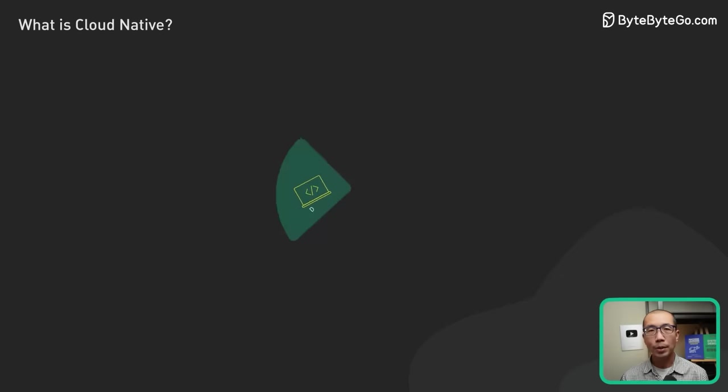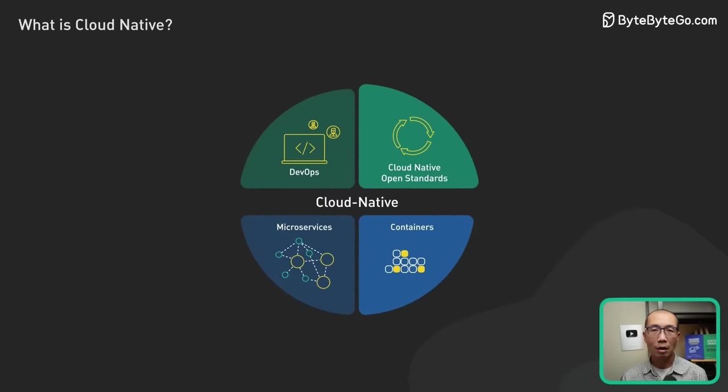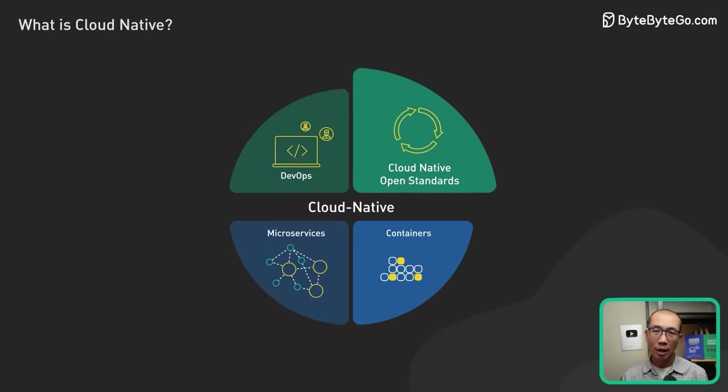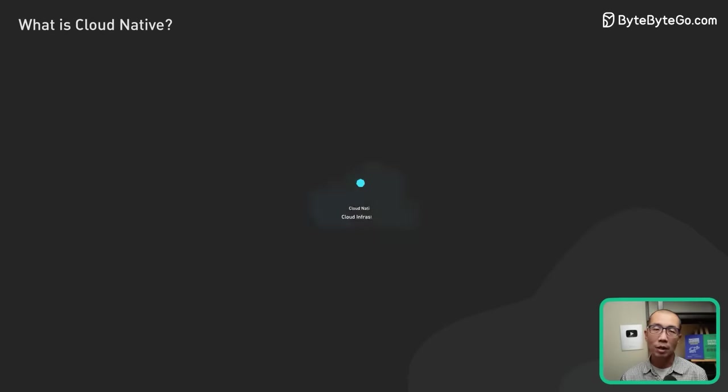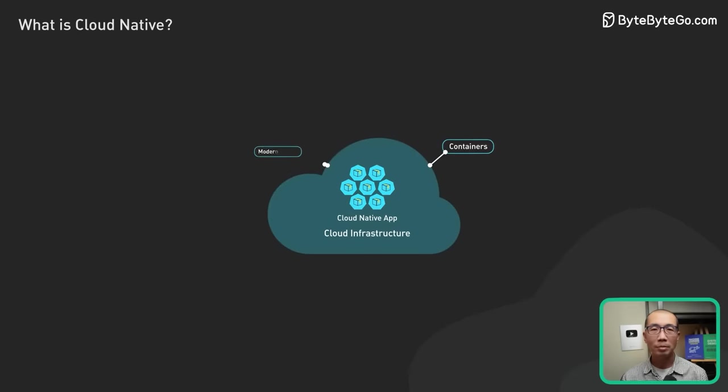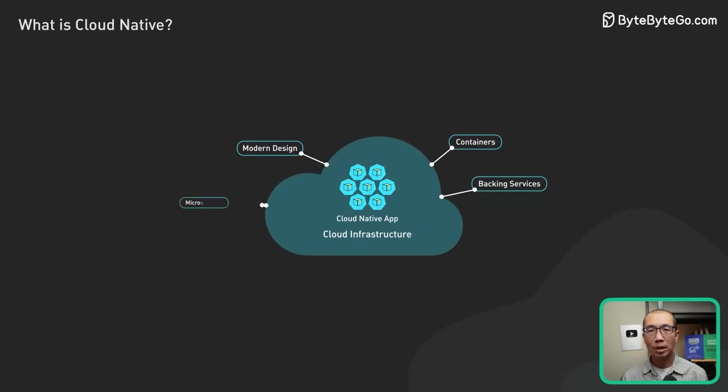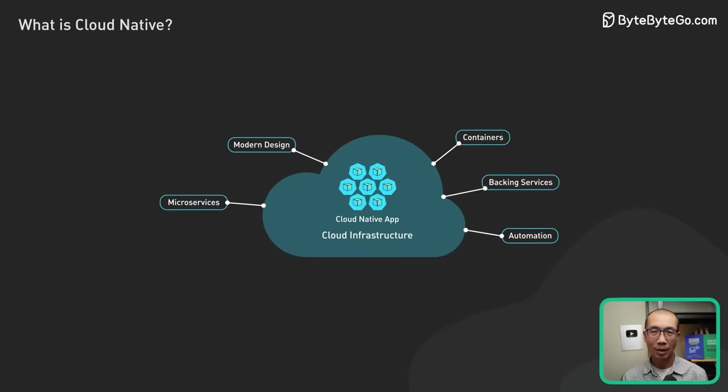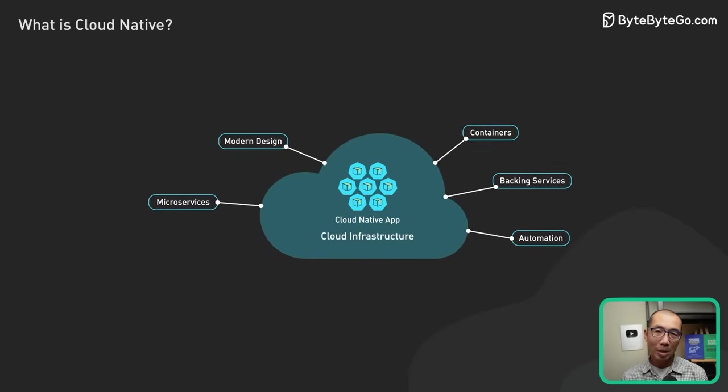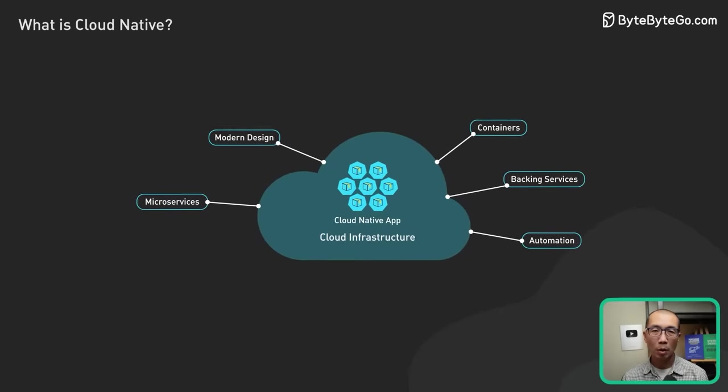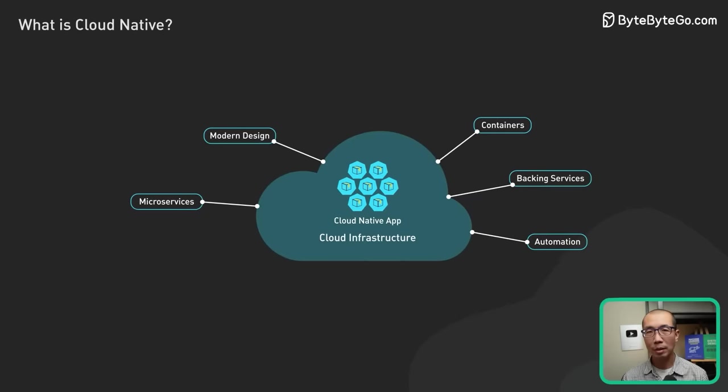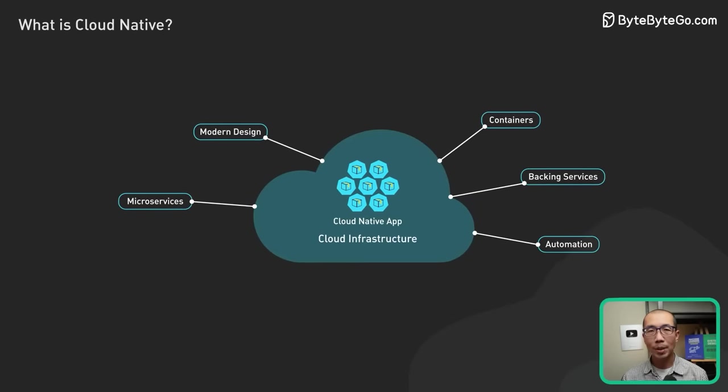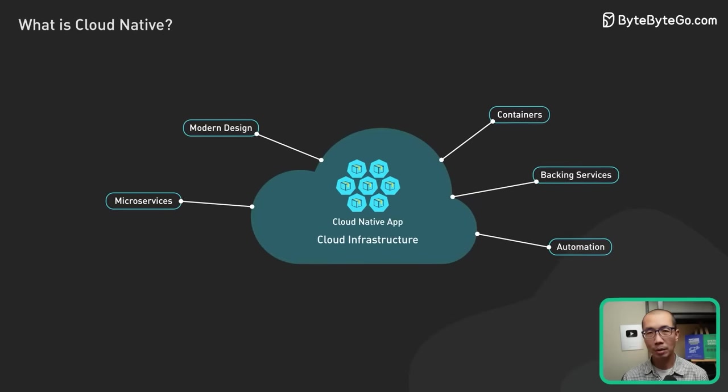The last pillar is the adoption of cloud-native open standards. As the cloud-native ecosystem matures, critical components become standardized and best practices become widely available. Being cloud-native means leveraging these standardized components as building blocks and following these best practices as they become available.